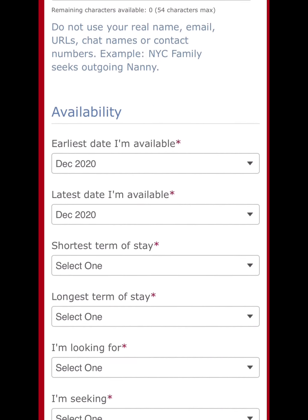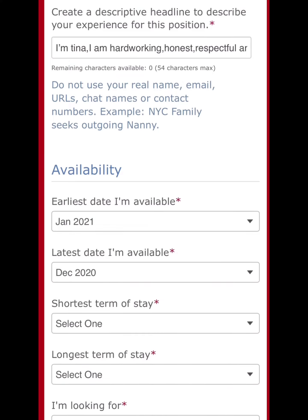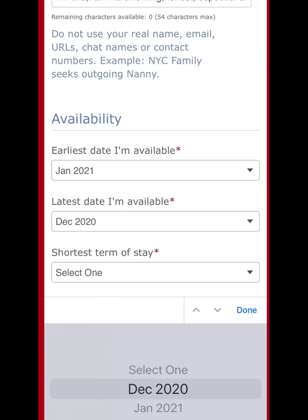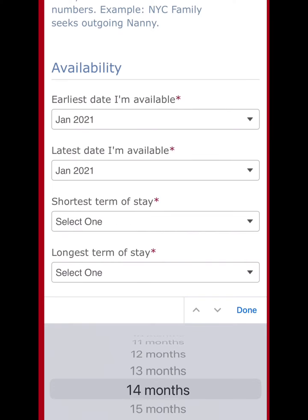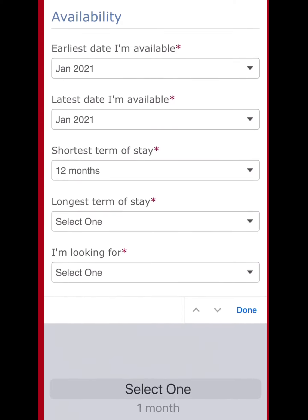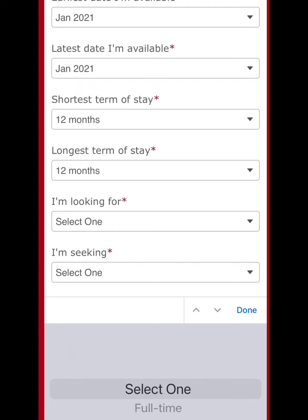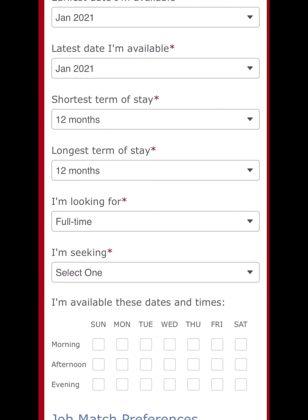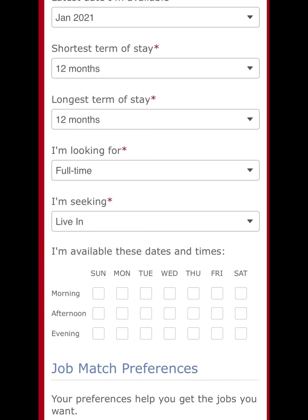For availability, put the earliest date you're available to go to the country you're applying for. Put the latest date too. For shortest term of stay, put how many months you plan to stay, and for longest term, put the maximum time you'd stay in that country.